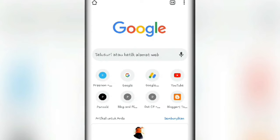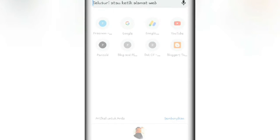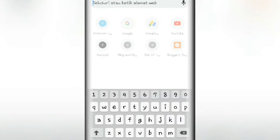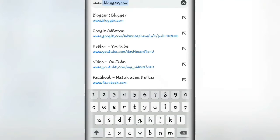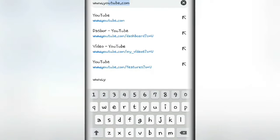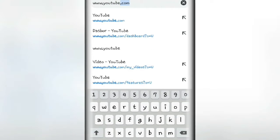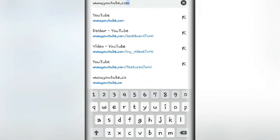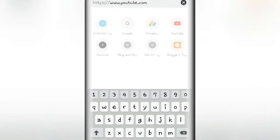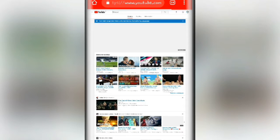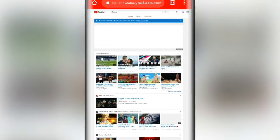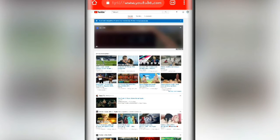Oke disini gue udah buka aplikasi Google Chrome dan langsung aja kalian ketik www.youtube.com. Oke tampilan utamanya adalah kayak gini guys.